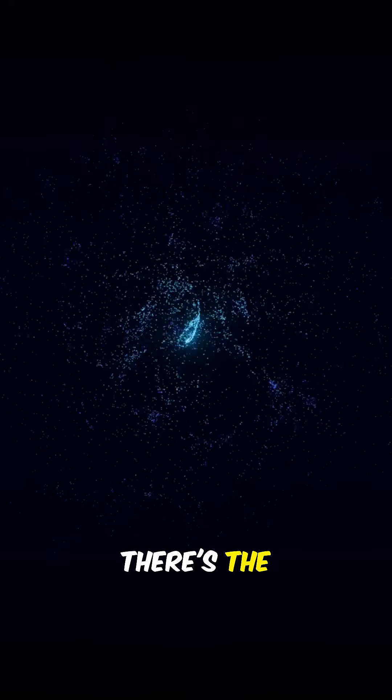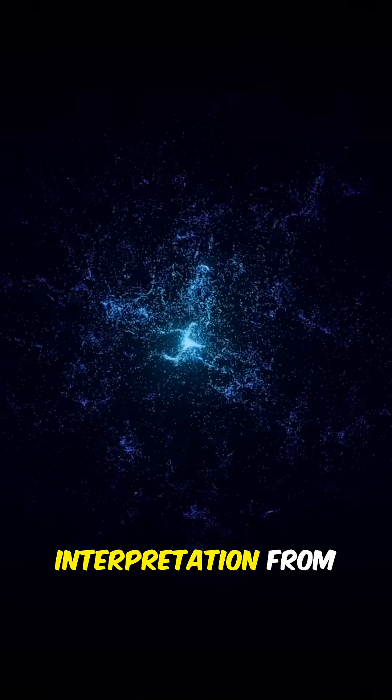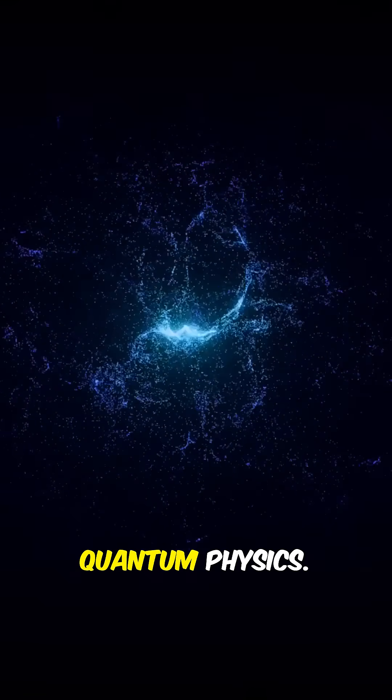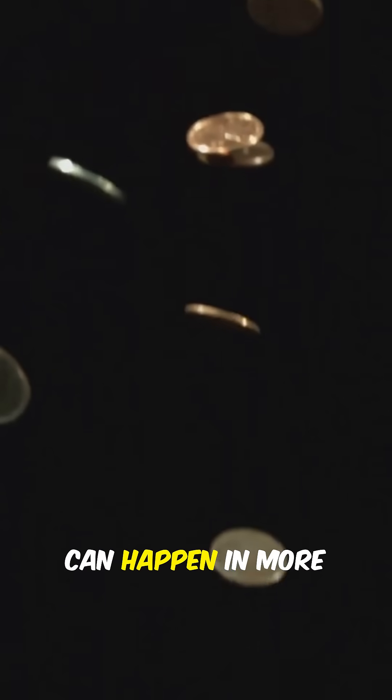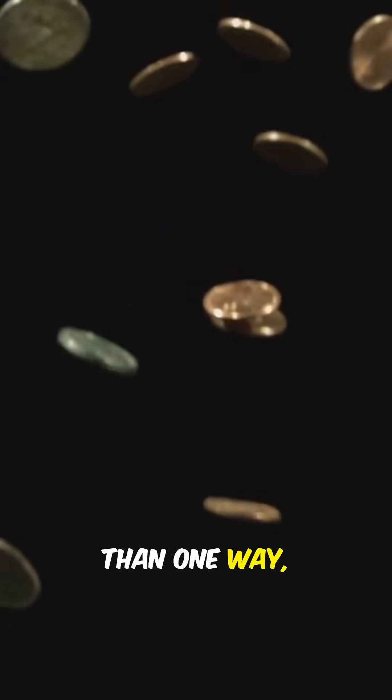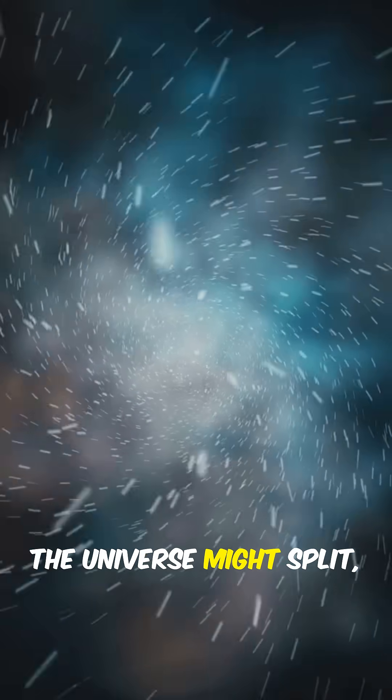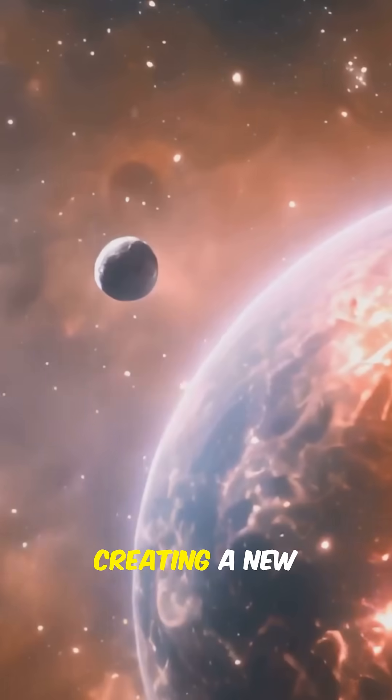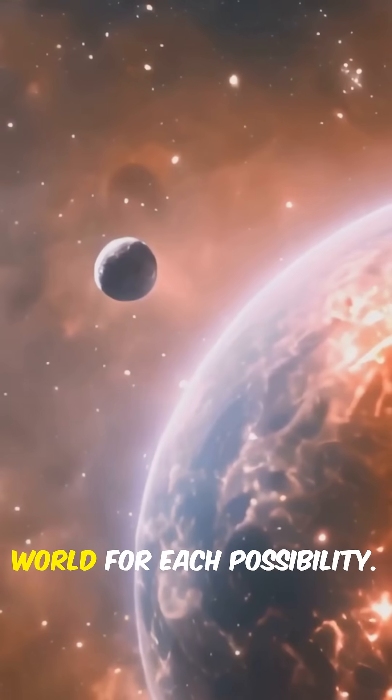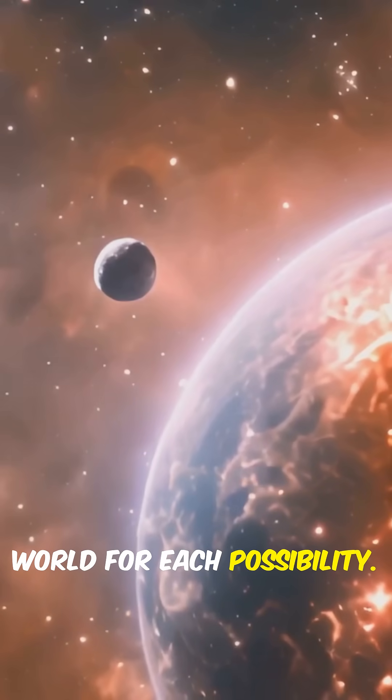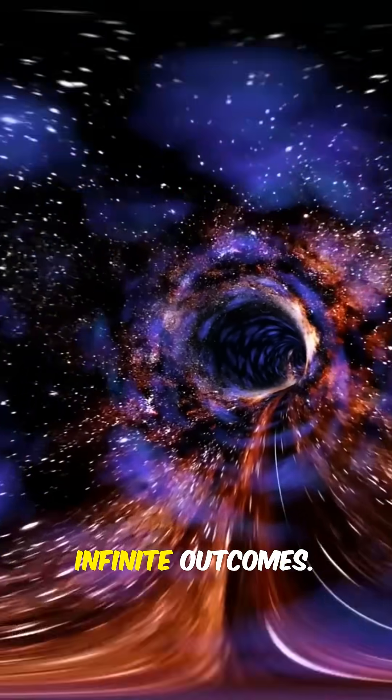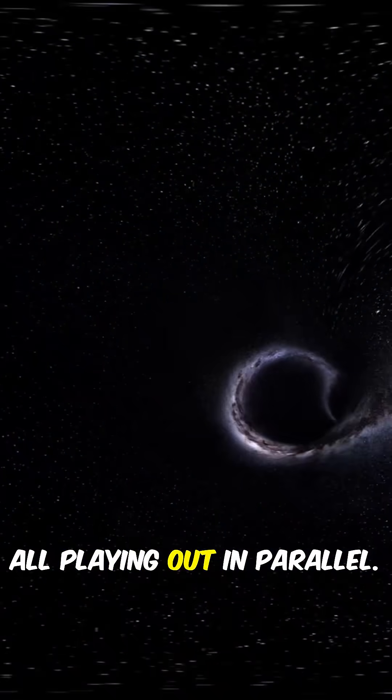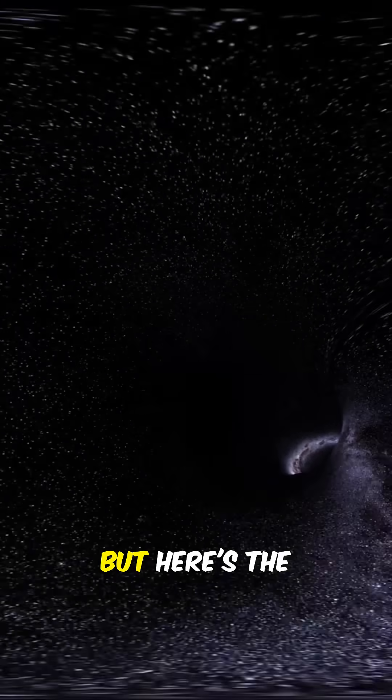And then, there's the many worlds interpretation from quantum physics. Whenever something can happen in more than one way, the universe might split, creating a new world for each possibility. Infinite choices, infinite outcomes, all playing out in parallel.